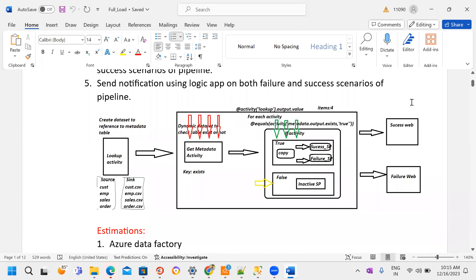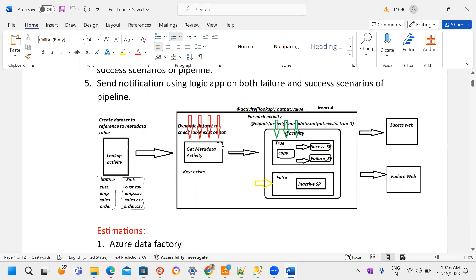Our source is the SQL database. I'm going to take a Lookup activity that retrieves metadata information from all the tables — customer table, sales table, transaction table, and so on. The Lookup activity produces some output, and that output becomes the input for the next activity. The next activity is a ForEach activity, which iterates over all items one by one — all tables: customer, employee, sales, order tables.